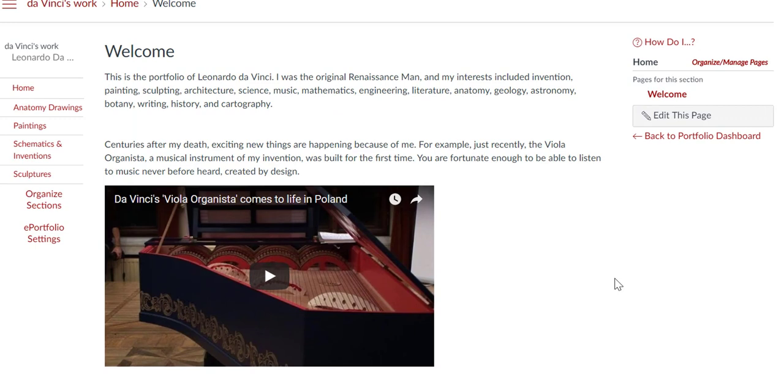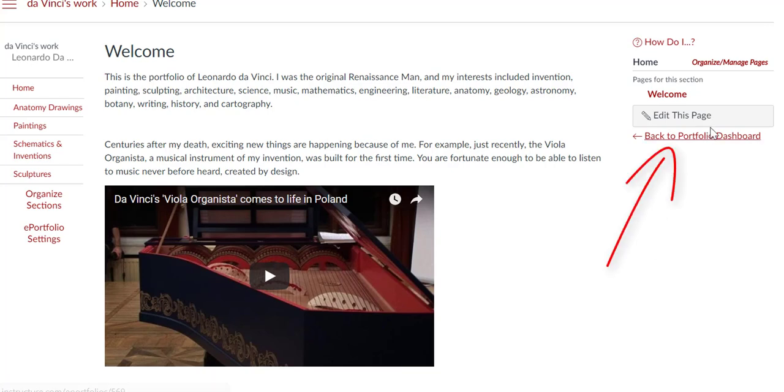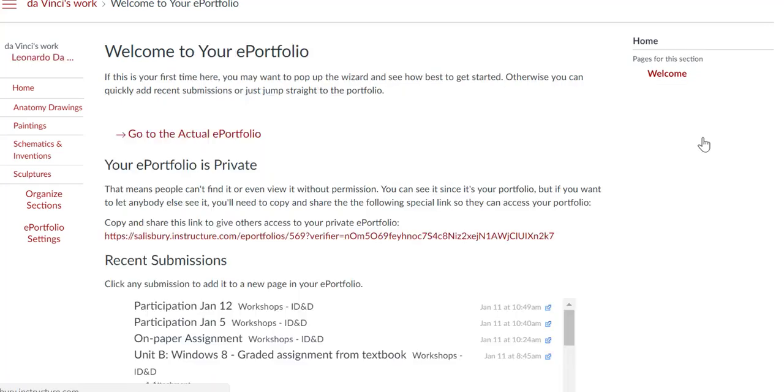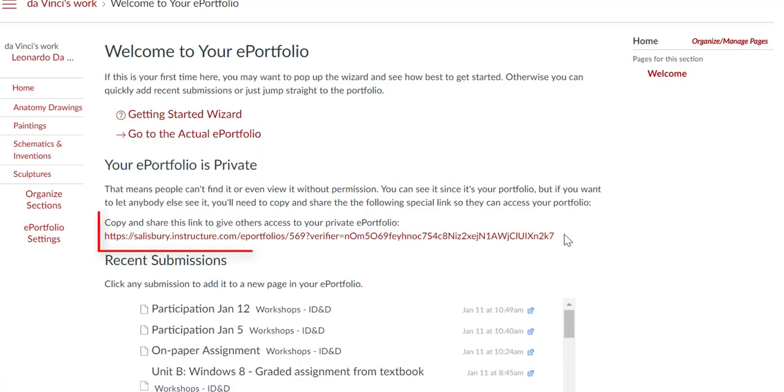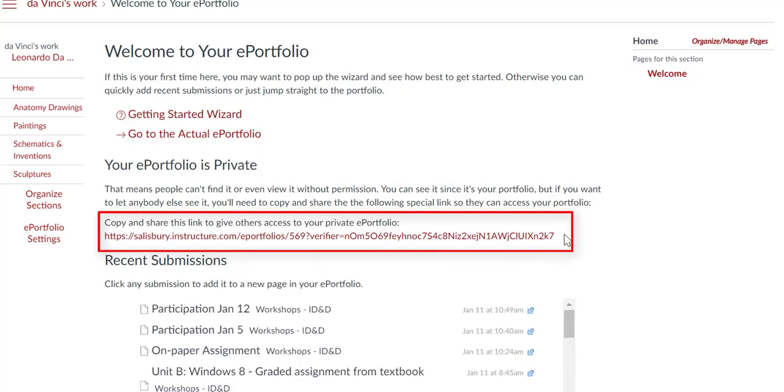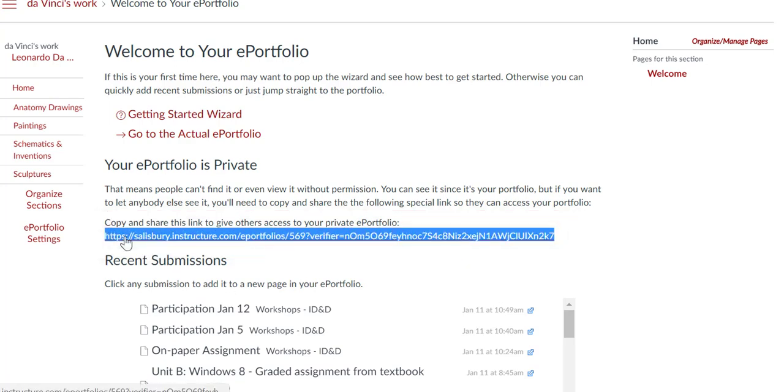All ePortfolios are, by default, private. If you share a private ePortfolio link, you will give others access to view your ePortfolio without having to log into Canvas. To share your ePortfolio, go to the Portfolio Dashboard and highlight and copy your private ePortfolio link. You can then paste this link into an email or another sharing utility.